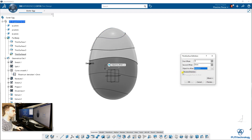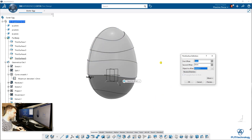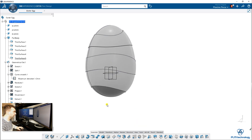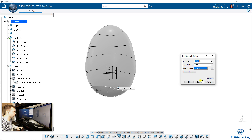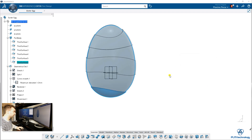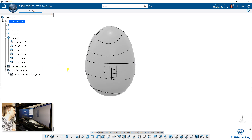1 mm, reverse direction. We continue — 0.5, reverse direction. And the last one here would be 0.1 mm or 0.5 mm. We can just hide our geometrical set for the moment. Looks nice.